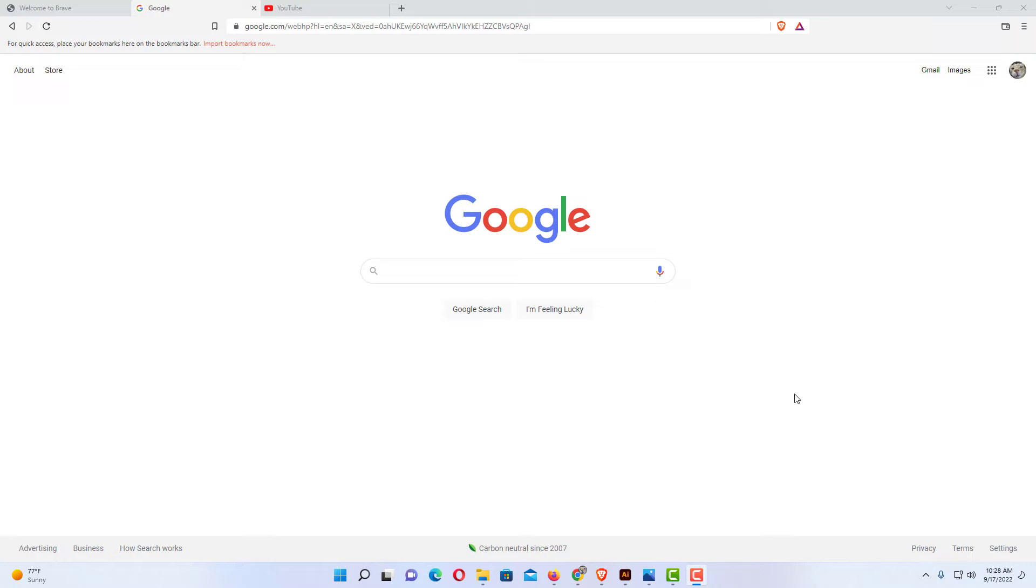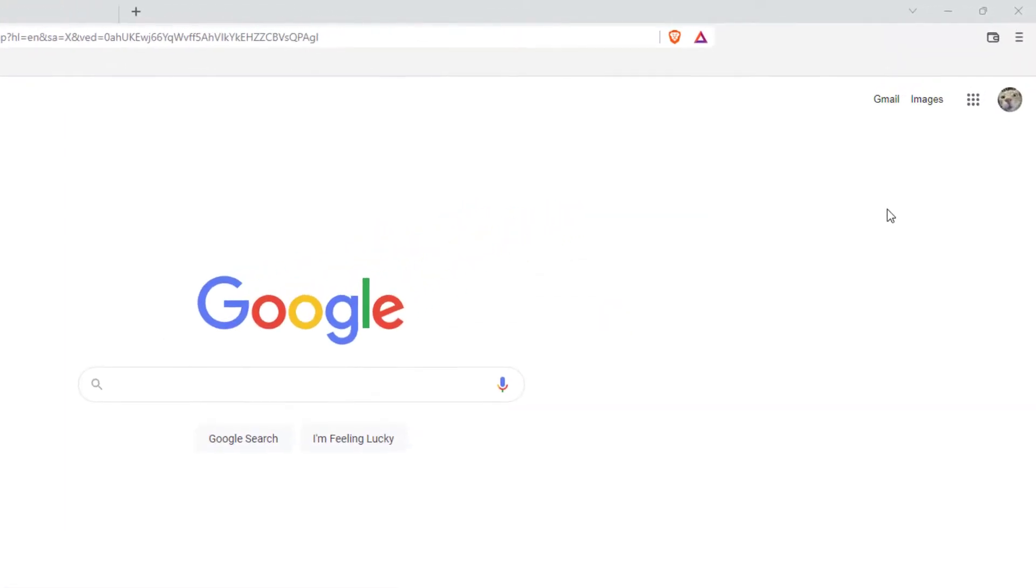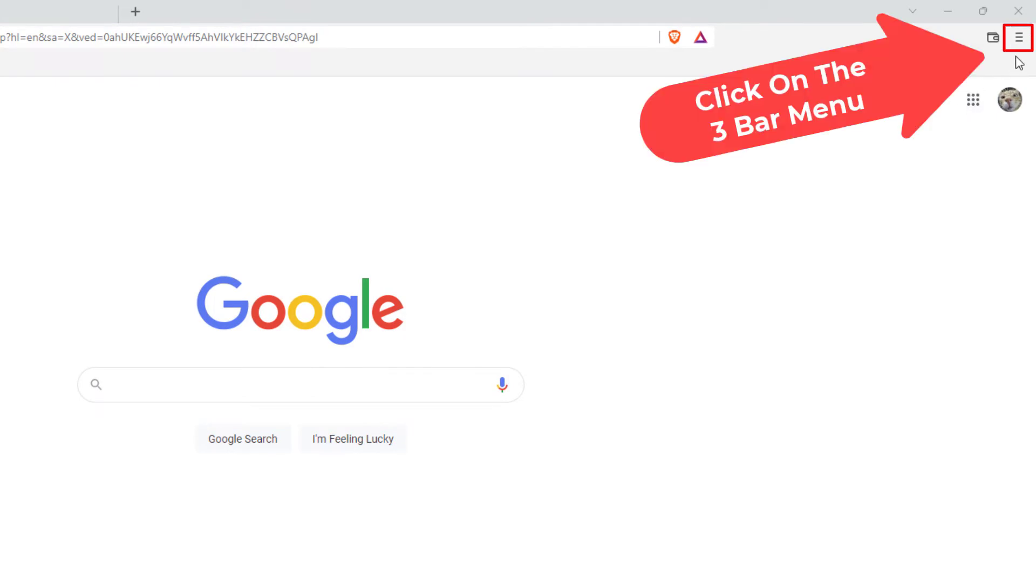To enable or disable notifications in the Brave web browser, first thing you want to do is go up to the three line hamburger menu in the upper right hand corner. You want to click on that.